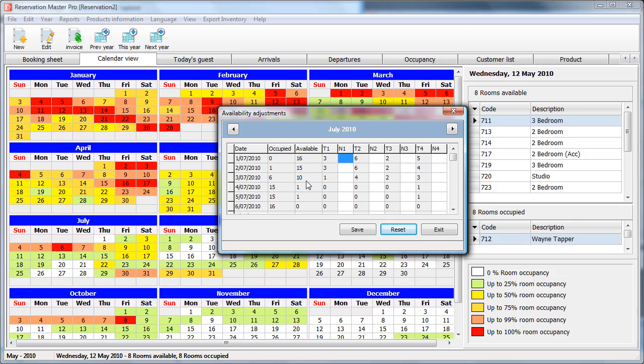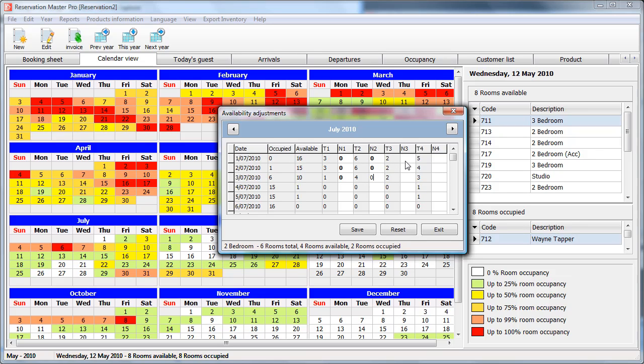But for some reason you want to block this. So you don't want to sell it online. What you do is enter zero in here.